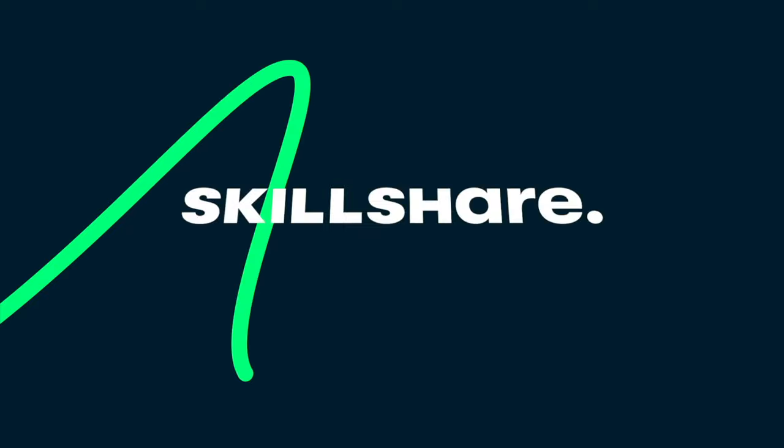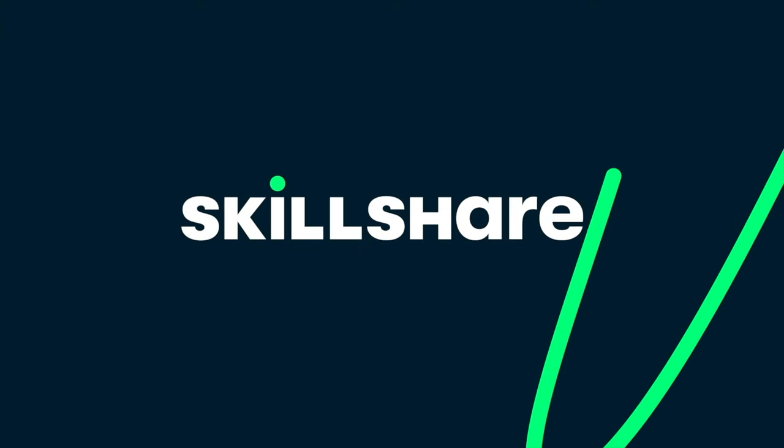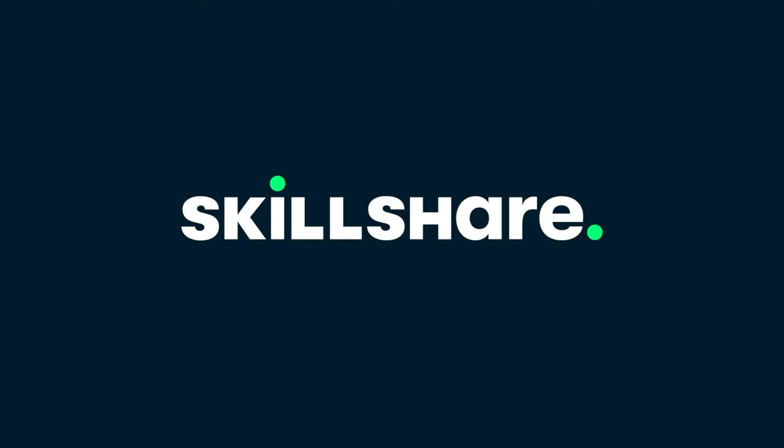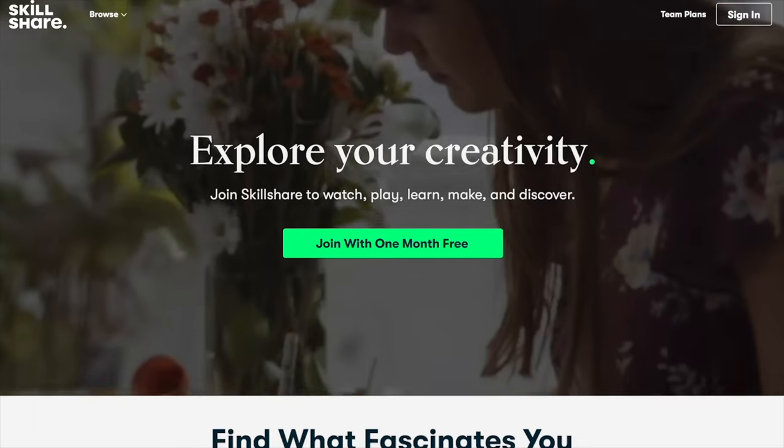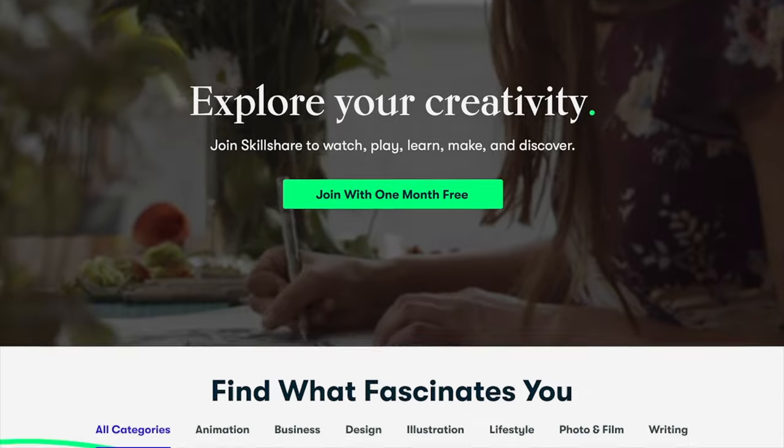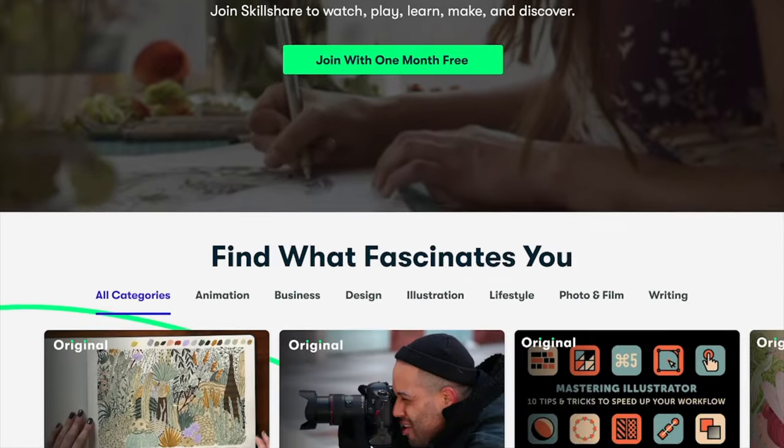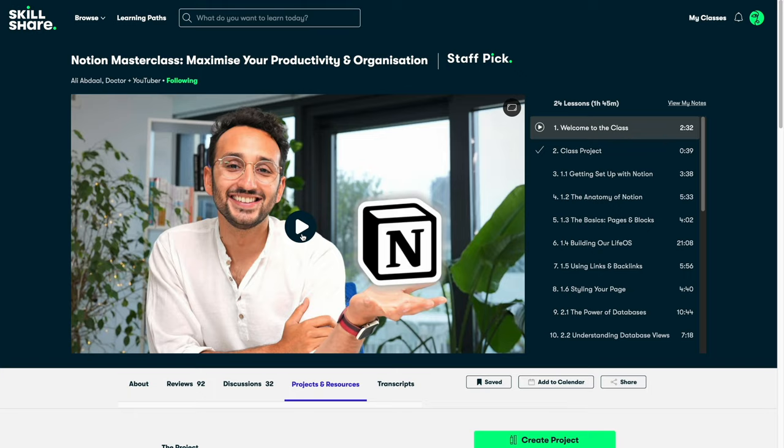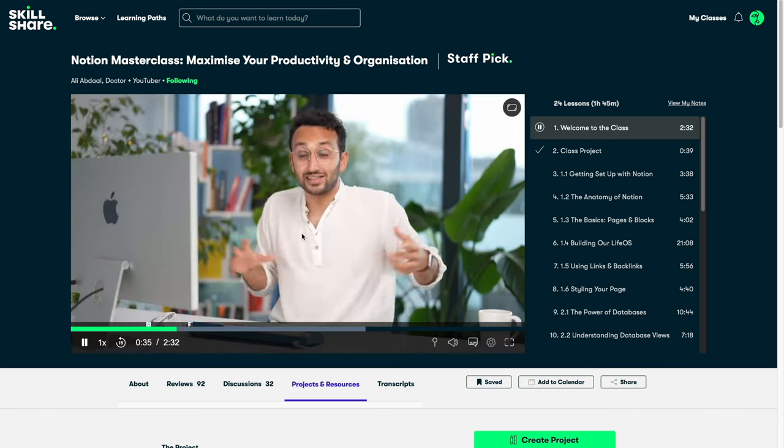Before I continue let's talk about the sponsor of today's video which is Skillshare. Skillshare is an online learning community where you can learn any skill that you can think of. Personally I have learned different skills on Skillshare. I have improved my skills in video editing, productivity, photography etc. One of the classes that I would highly recommend on Skillshare is the Notion Masterclass conducted by Ali Abdaal.